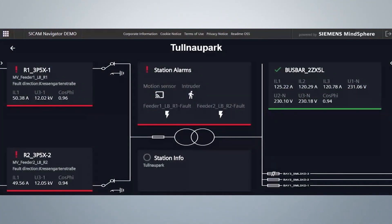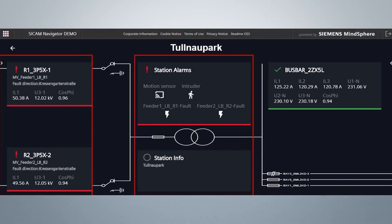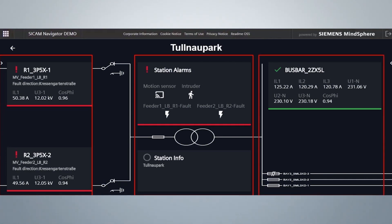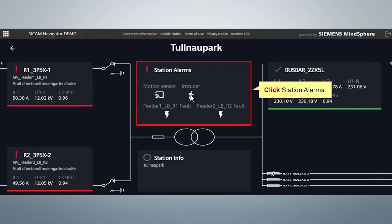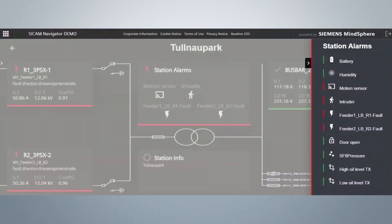Here you can find the station details. On the left side of the UI, you can find data about the medium voltage in-feed. The center provides information about the station and transformer status. On the right side, you find data about the low voltage feeders. Click on the station alarms to see the list of station alarms configured in CCAM A8000.